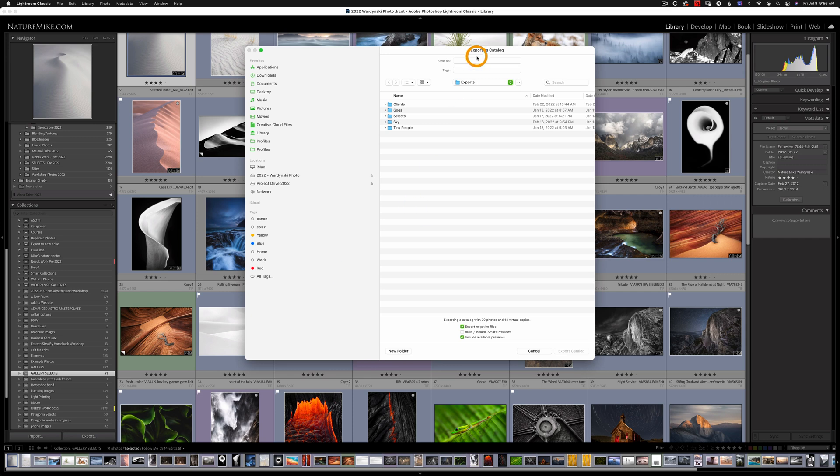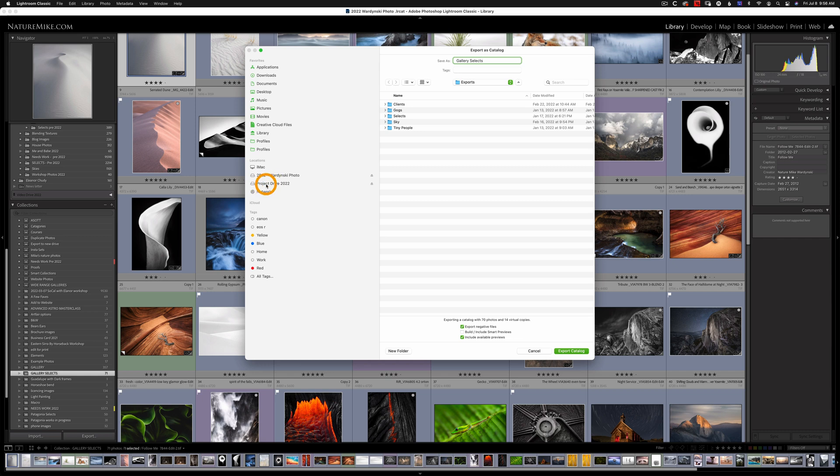So at the top we're going to give it a name and I'm just going to call this Gallery Selects. And now we need to tell the computer where to save the file.